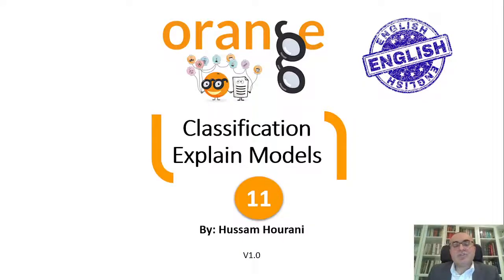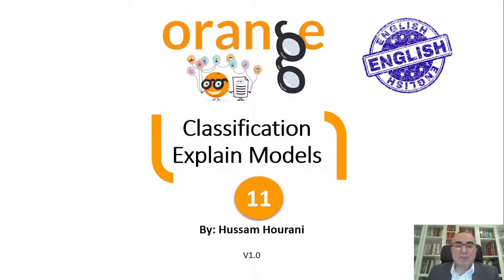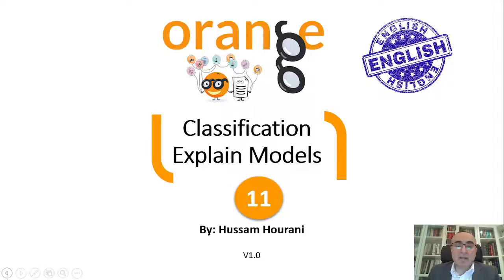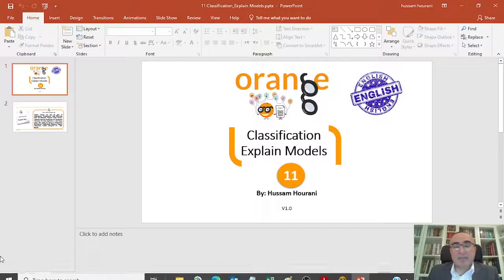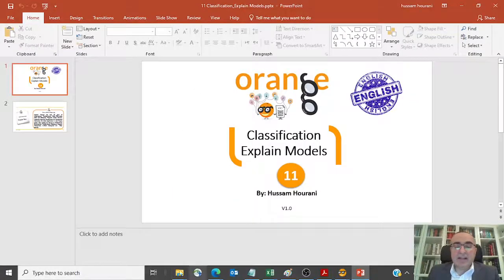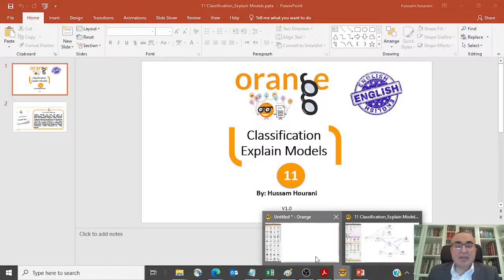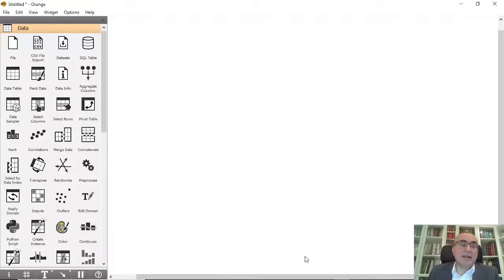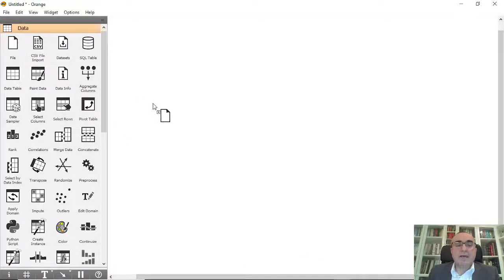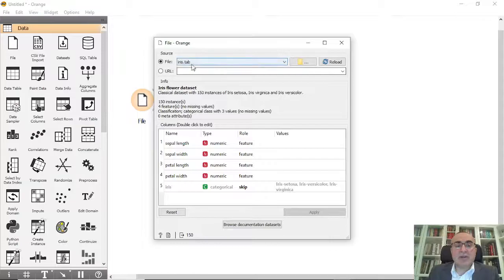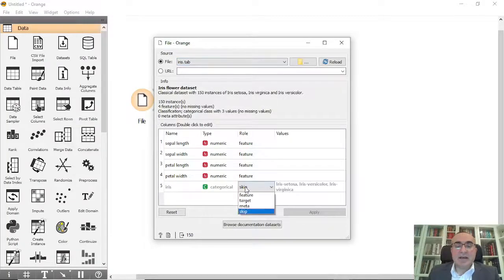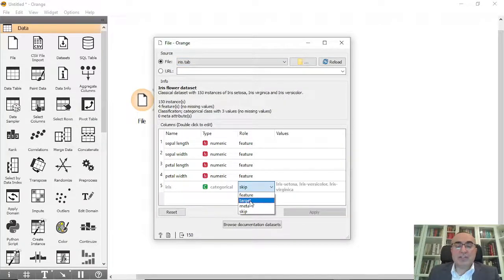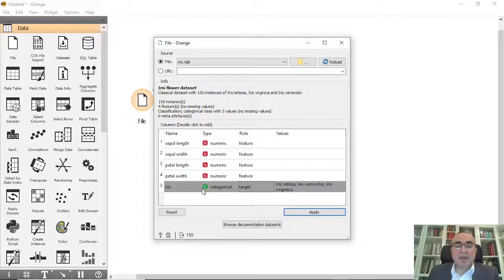Hello, this is Hussam Horani and today we will talk about classification and we will focus on the explain widgets that come with Orange Data Mining. Let me directly take you to the example. We're going to use the file widget and connect it to the iris dataset.